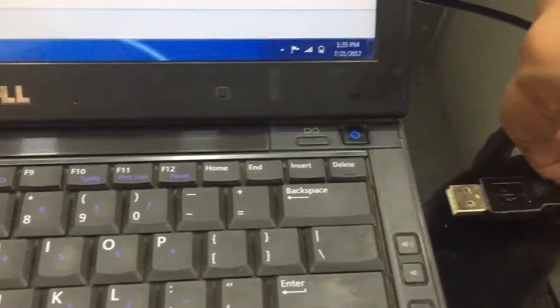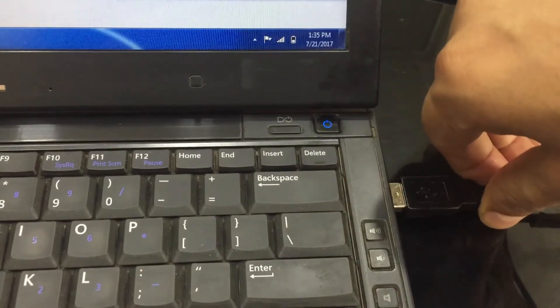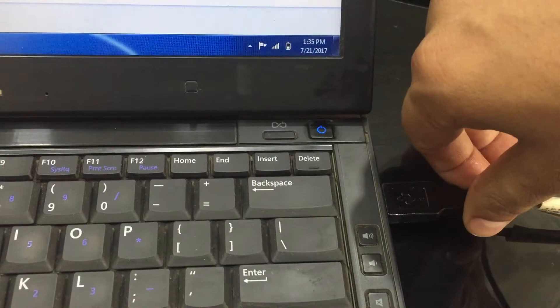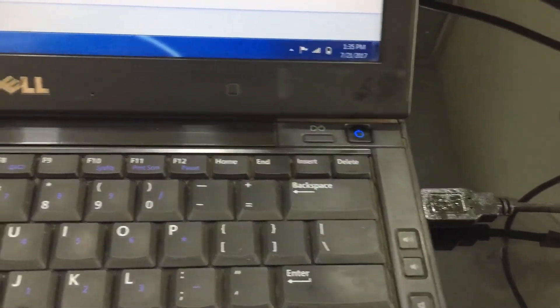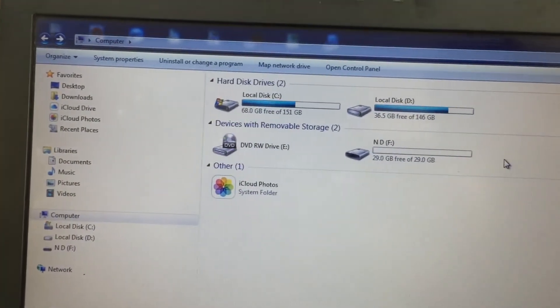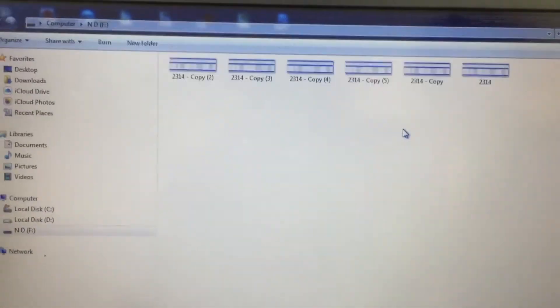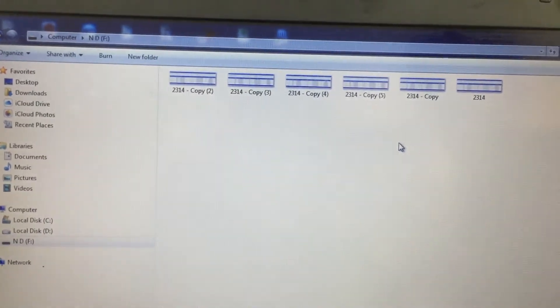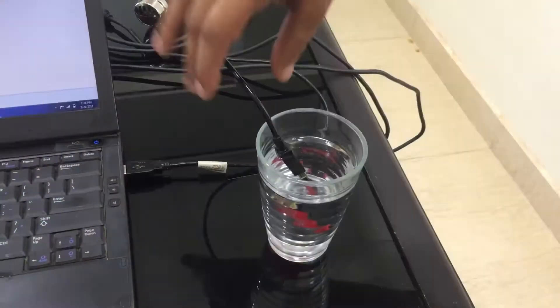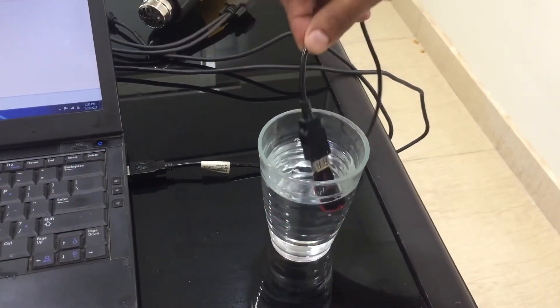The system does detect the pen drive. We plug it out and plug it in again. It shows the content as well.